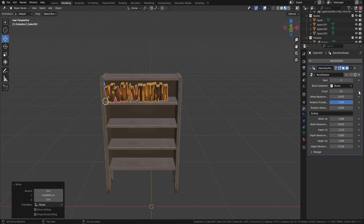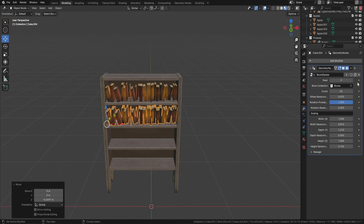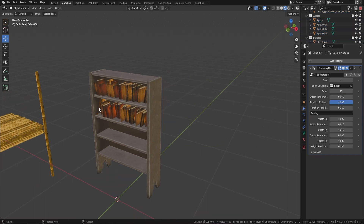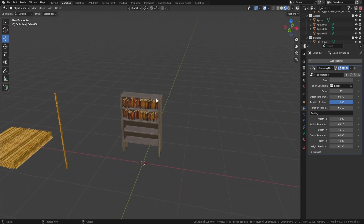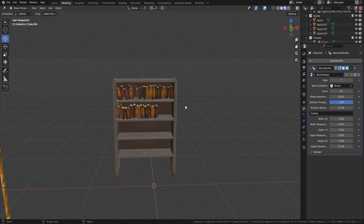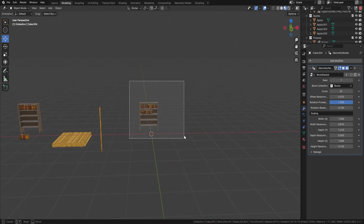Get the amount of books you want on one shelf, then press Shift+D, bring it down to the next shelf, and just change the seed. It's so easy to fill books however you want — whether you want a real mishmash or something more orderly. You can turn the randomness up or down however you actually want it, and fill up bookcases and libraries with ease.